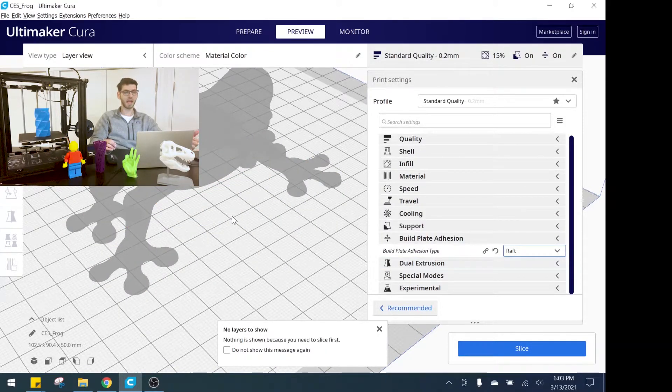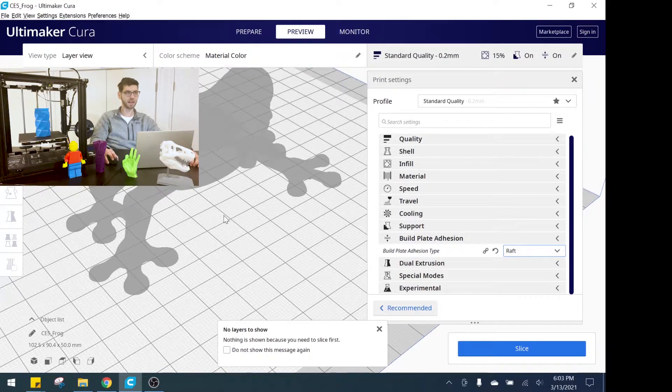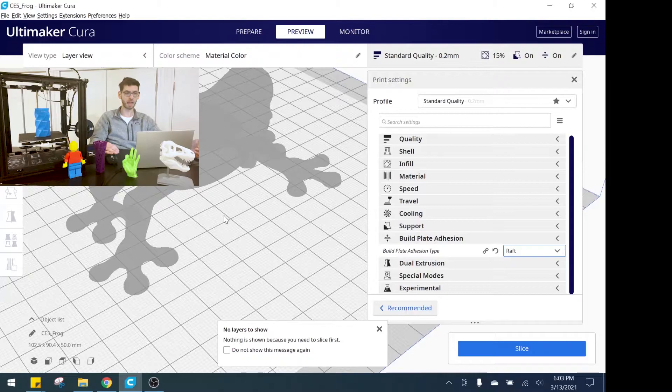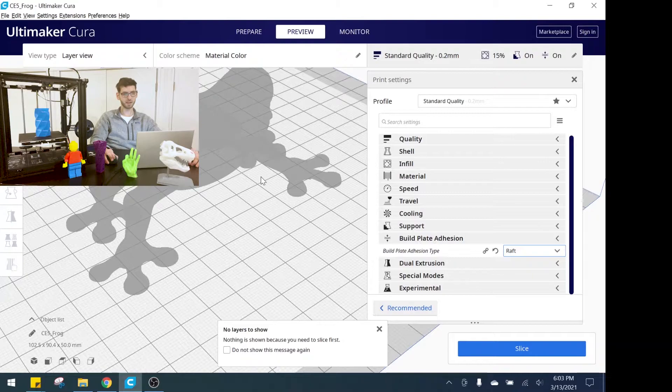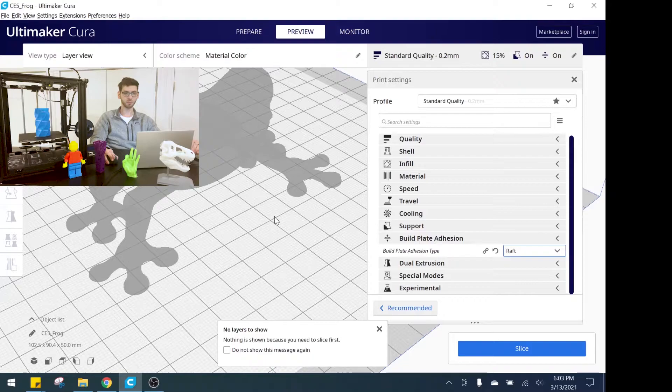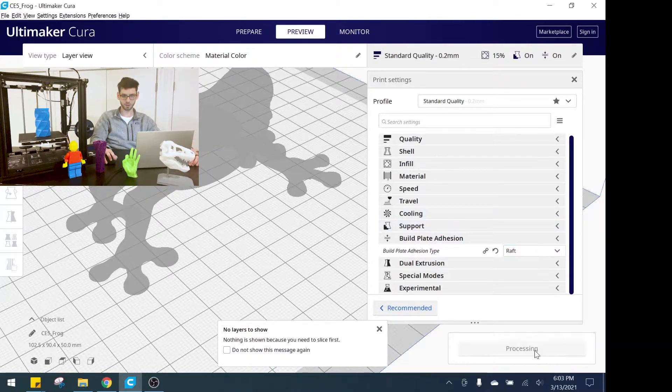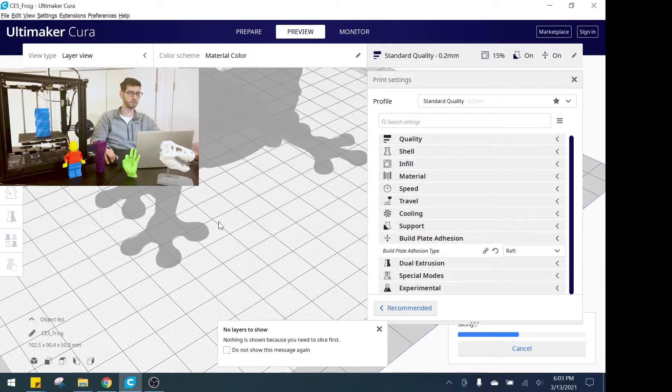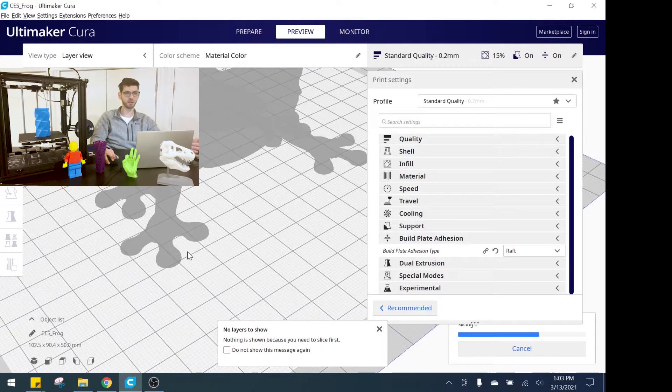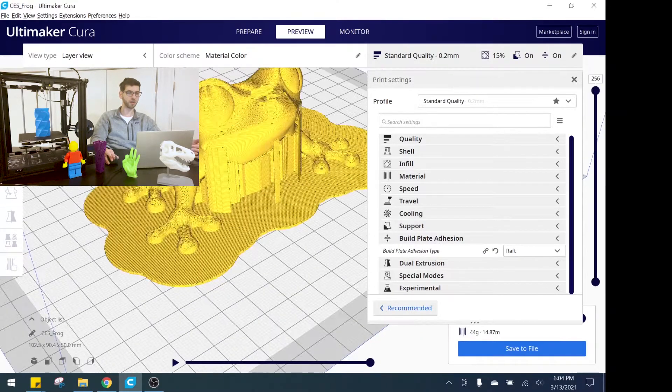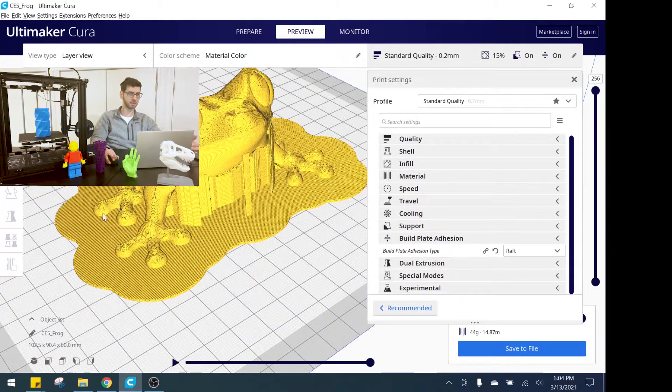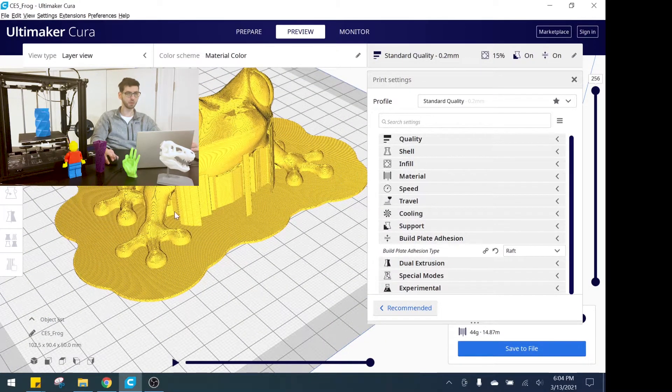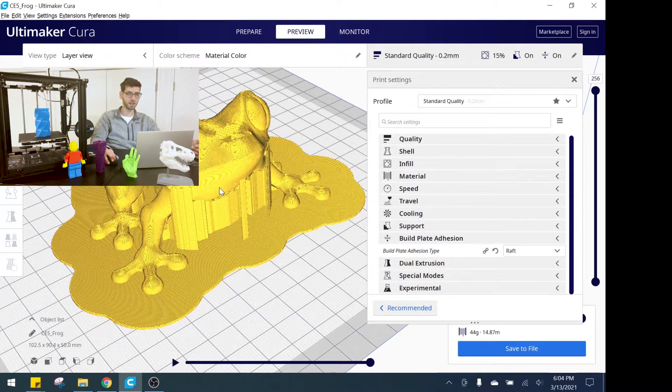Raft actually adds the most amount of material and is probably best from a sticking to the platform perspective, but the one downside is it's going to use additional material and it's actually going to build up multiple layers. Let's go ahead and slice here. It's going to build up multiple layers of material underneath your print and with a raft at the end of the print, this raft here would peel away and break off from the print.